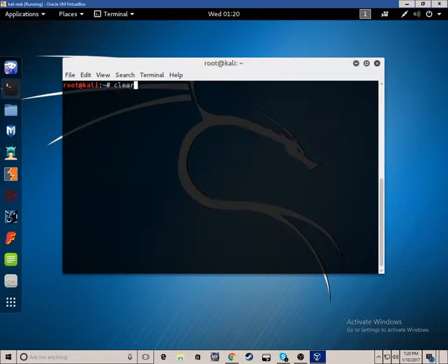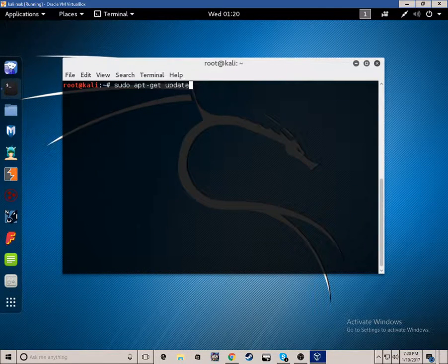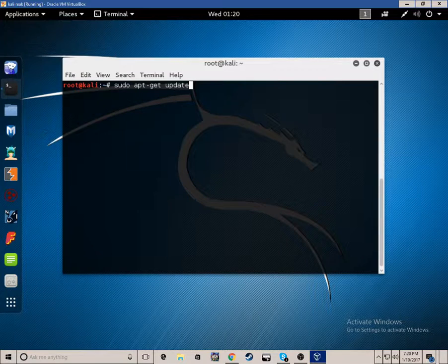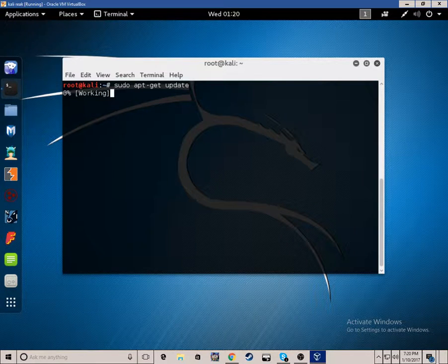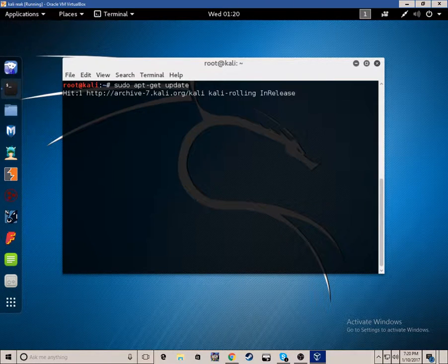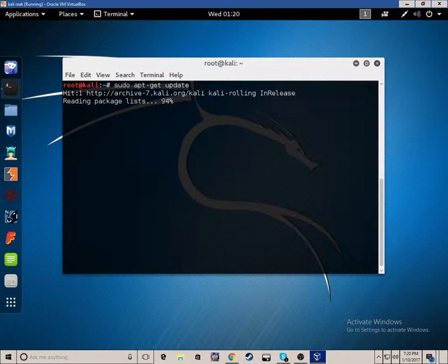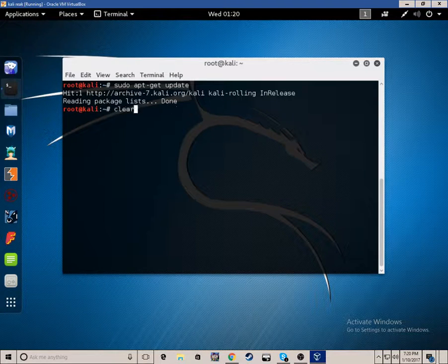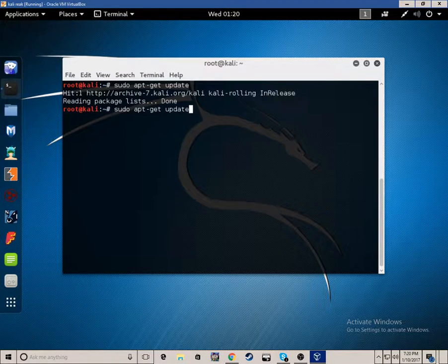Then what you want to do is sudo apt-get update. That will just update everything to make sure you're doing good. You can use this for Ubuntu also, so fear not.